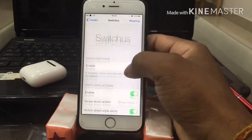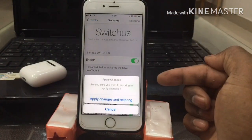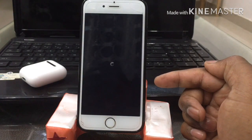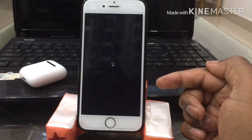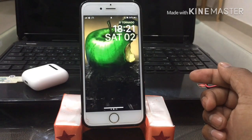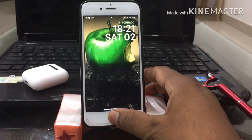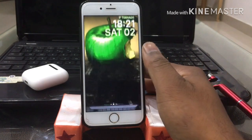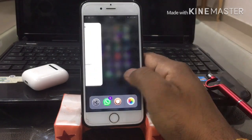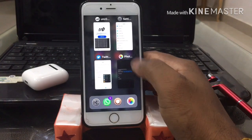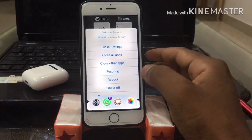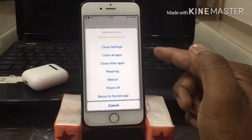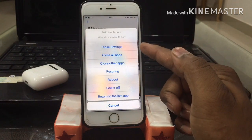Once you've done that, you need to respring. After respring, all effects will be applied. Now swipe up for multitasking and you can see the grid pattern with all the options available.